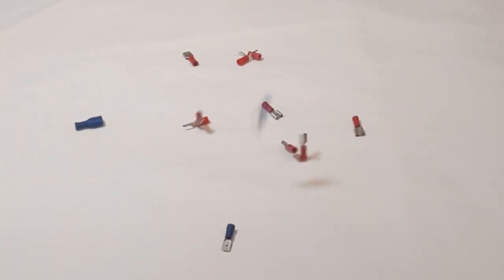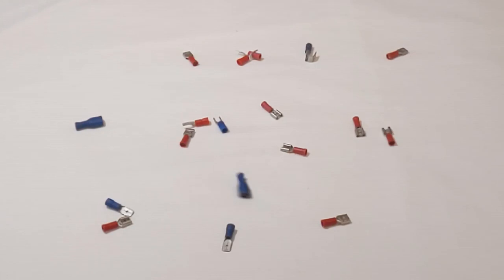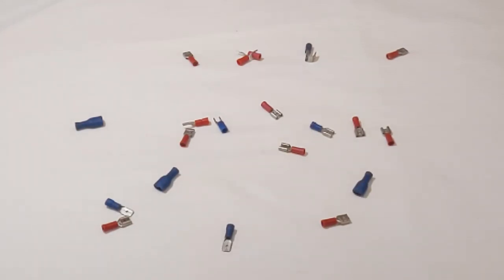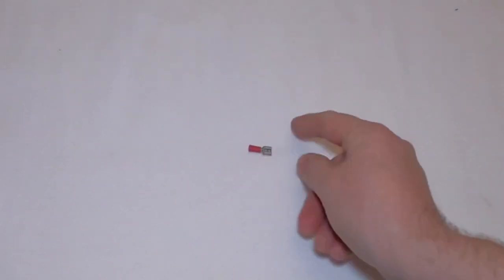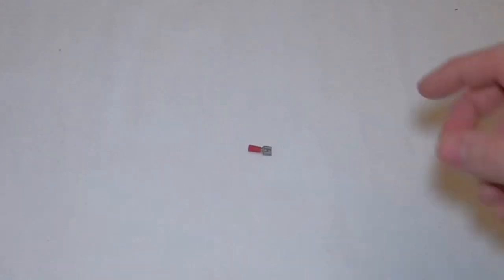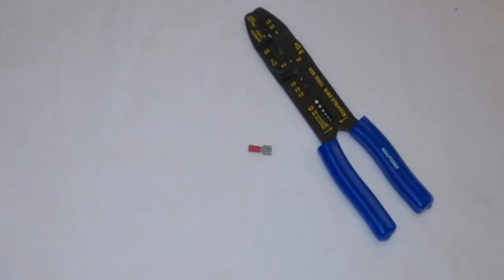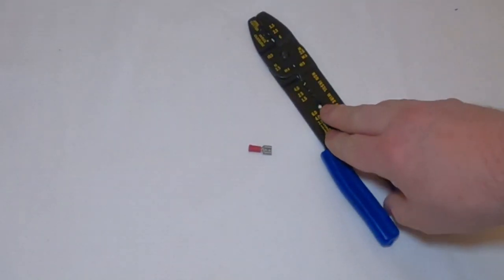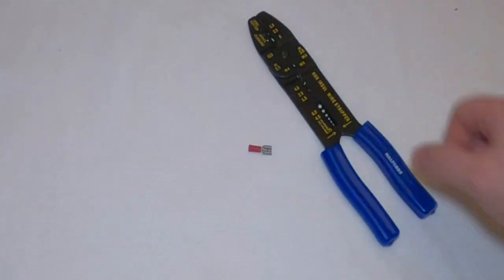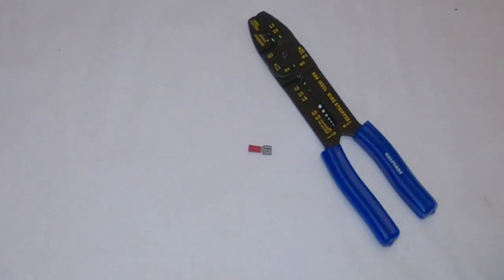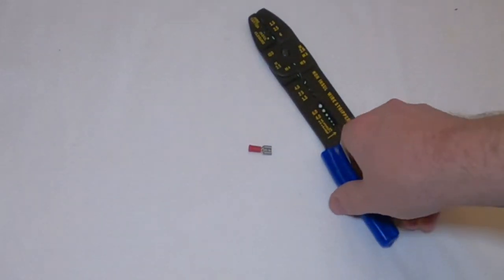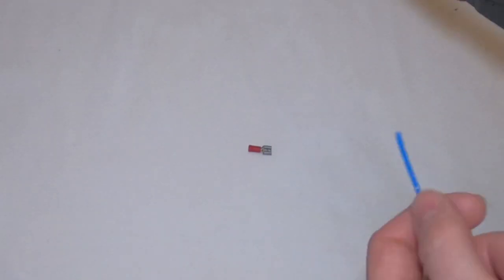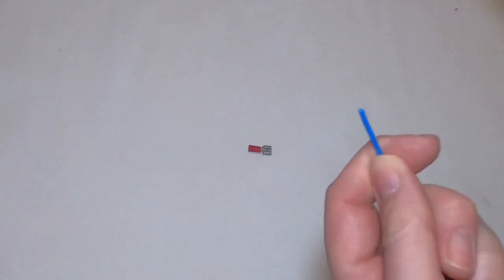The reason I had such a bad impression of crimp connectors is because of these. These are the type of connectors I first got started with and really they're not appropriate for most electronics. There are times you may want to use these red ones, but only with thicker cables. Really these are designed for automotive things and this is the kind of crimp tool that comes with them.